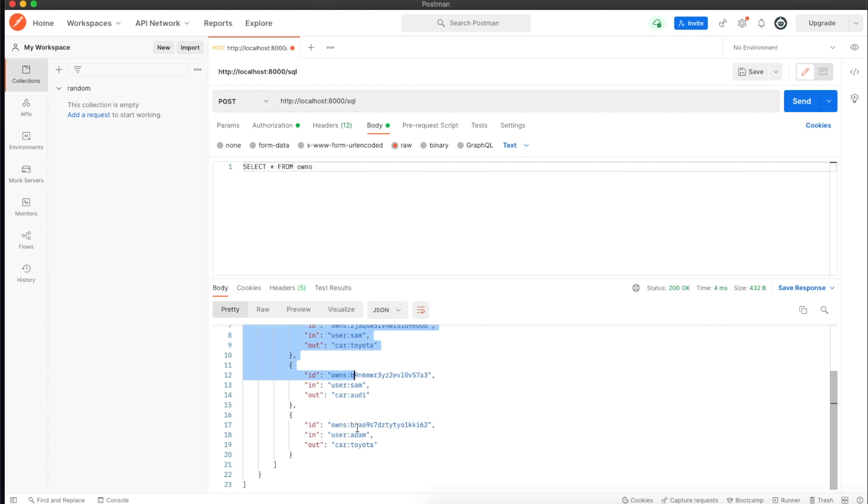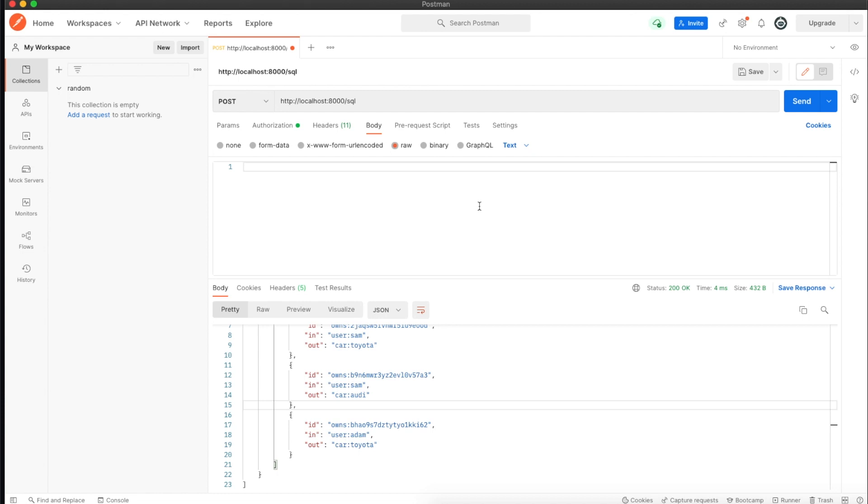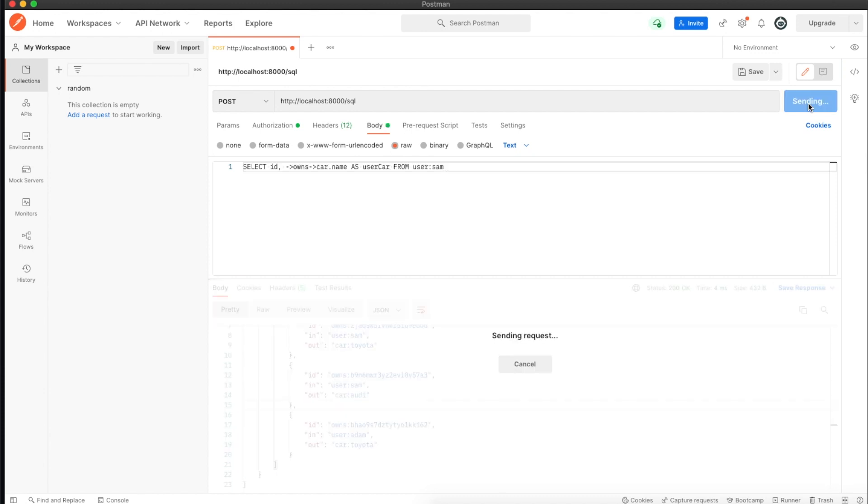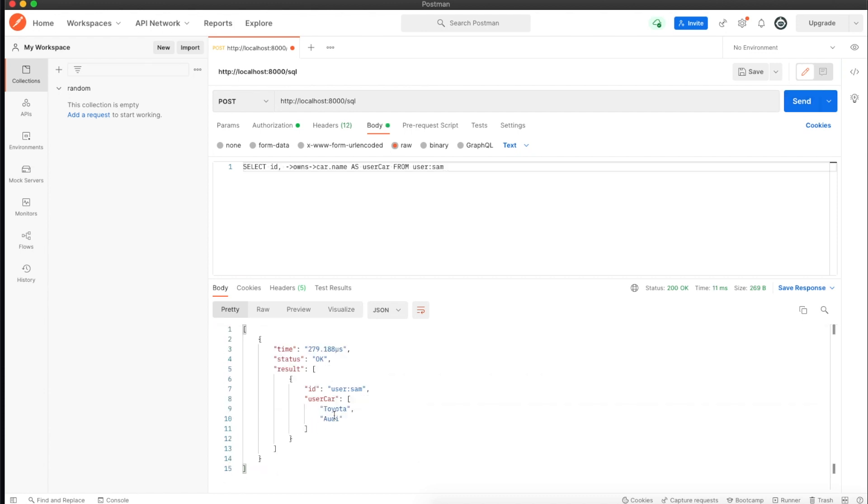Now we want to fetch all cars by a user. In a traditional SQL database we'd do joins with complicated queries. In SurrealDB it's pretty easy. If I make a request, it has grabbed the user Sam and the connected cars as well.